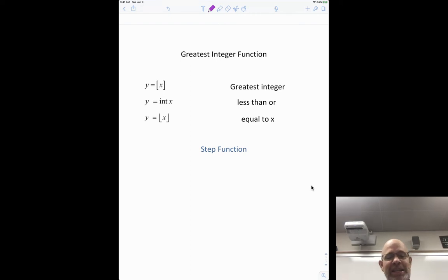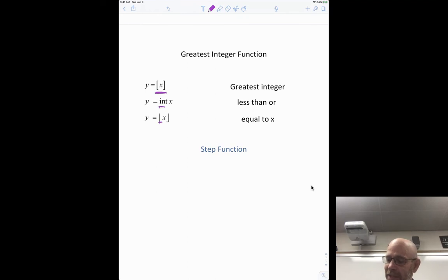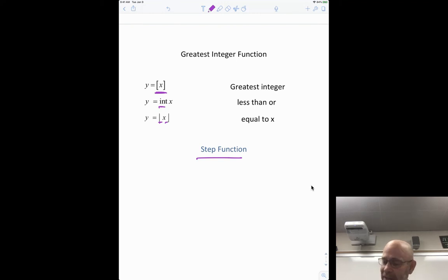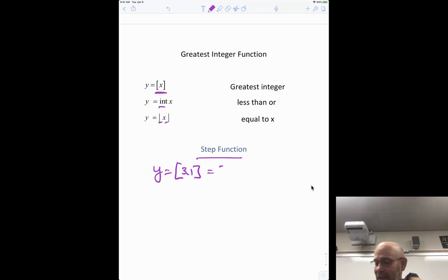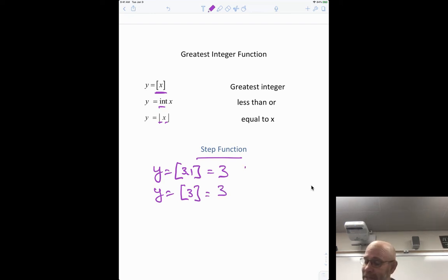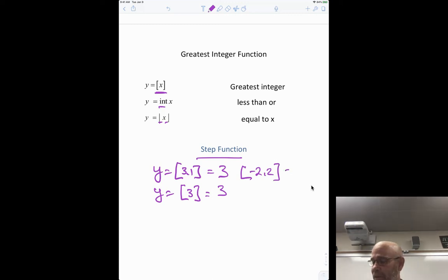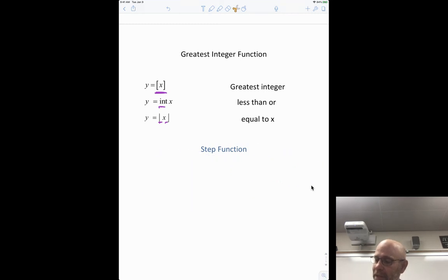The next topic is the greatest integer function. There are several notations: double brackets ⟦x⟧, y = [x], or just the lower end of the brackets. It's also called the step function. This function gives the greatest integer less than or equal to x. So the greatest integer less than or equal to 3.1 is 3; for exactly 3, it's 3; and for -2.2, since we need less than or equal to, we can't use -2, so it's -3.